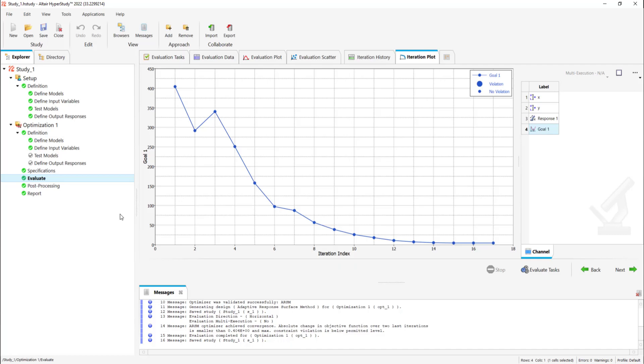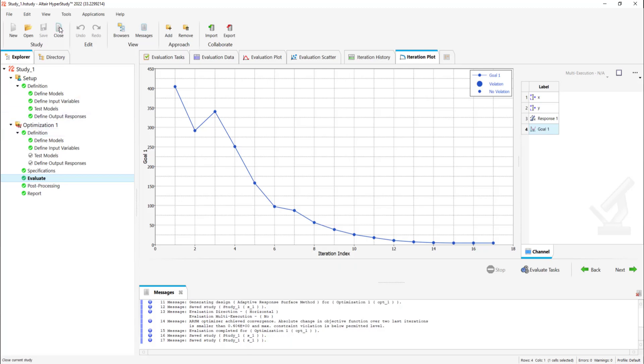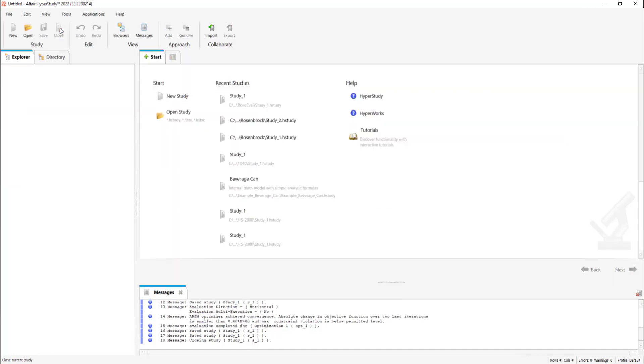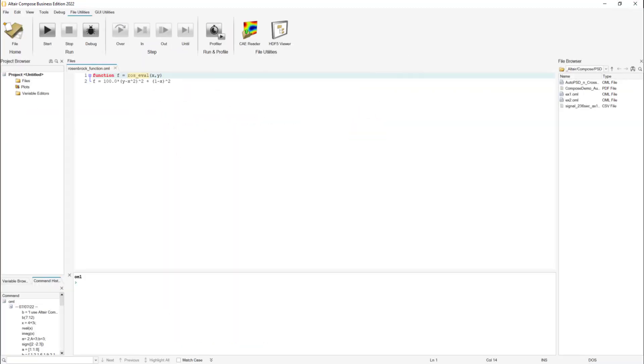Now I'm going to show you the other way you can register your function using the preference file. So we're going to save this and close it. Let's close Hyperstudy and also Compose.